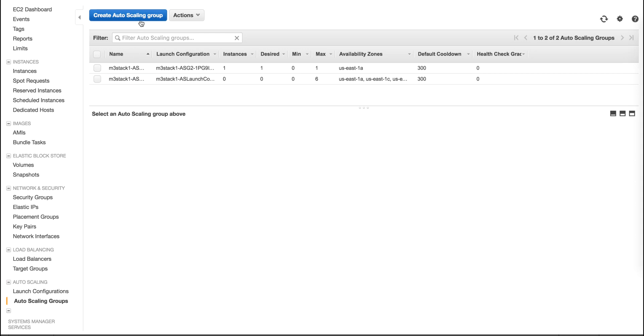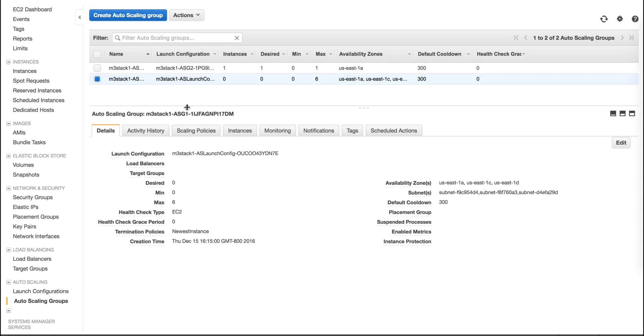The auto scale group we just created is seen here, and as we can see, the maximum number of instances in this case is 6.